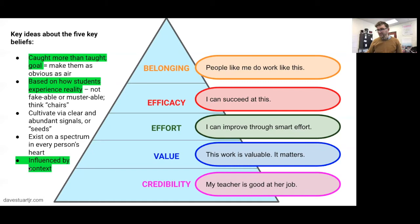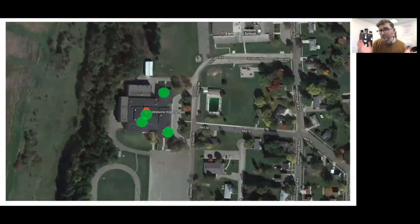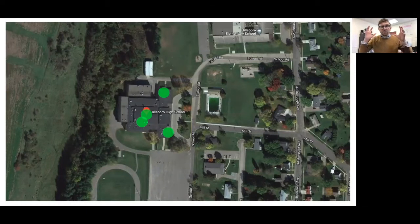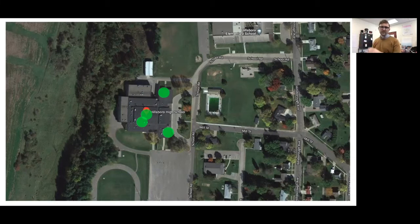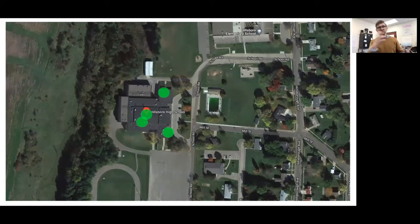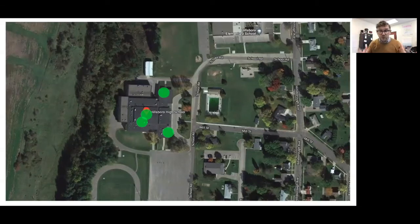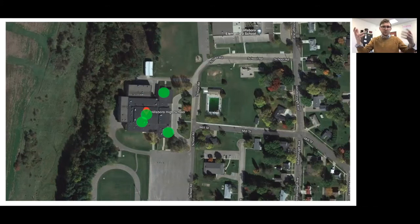One other important point: beliefs are influenced by context. Let's just look at a sample school. In this sample school, we've got a couple of classrooms where the context is supportive of — it's cultivating — five key beliefs. In those settings, if you walk in and watch a lesson take place, you're going to see a lot of signals that the teacher planned, that the teacher has habituated, and that the students are starting to ascend to each other: the teacher's good at their job, the work of learning is valuable, students can get better through applying wise effort, students can succeed, students can identify with the work of the class. You're going to see five key beliefs signals.